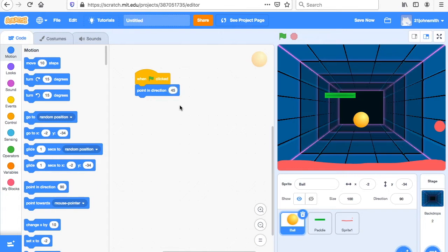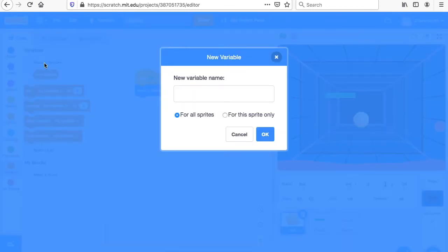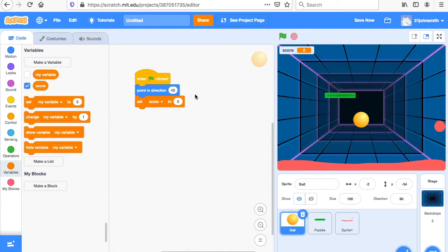Now we have to do a variable. A variable is something that can change — this gets a little tricky. I go to Variables and do "make a variable," and I'm going to call it "score." Click OK. And we're going to say "set score to zero." So when the game starts, make the score zero. You've played games with a score before — we're making a scoreboard here.